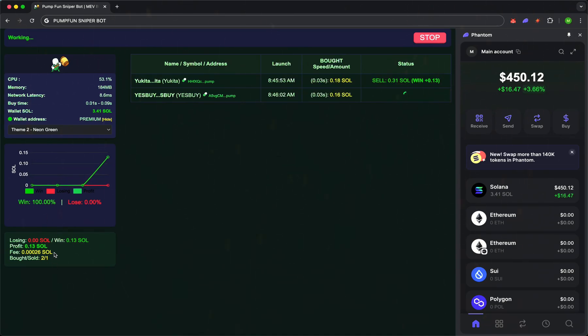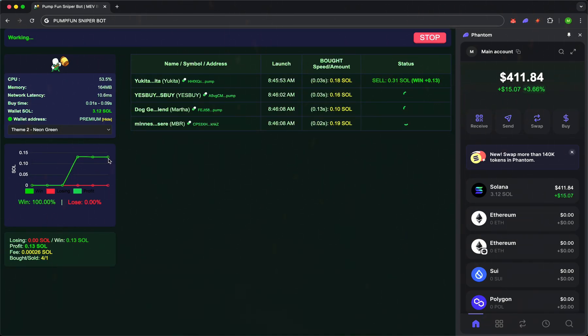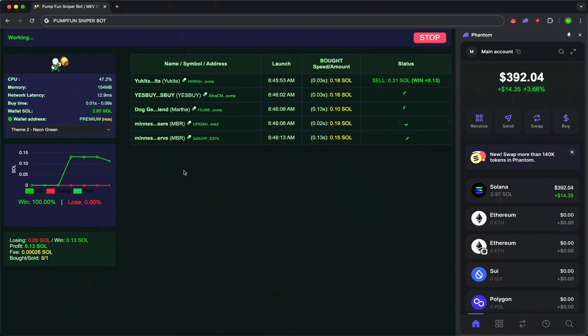The bot is analyzing new tokens on Pump.Fun in real time. Right now, right before your eyes, it's catching the freshest launches.